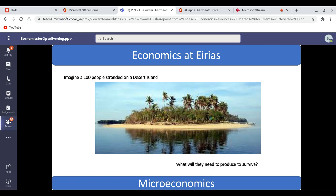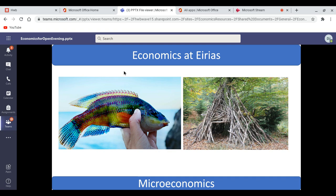If we take microeconomics first, imagine you're one of 100 people stranded on a desert island. You'll have to consider what to produce to survive, and to begin with it might be things like fish and shelters. But three basic economic questions arise. Number one is: how many fish should we catch for 100 people, and what types of fish? What types of shelter should we produce, and how many?